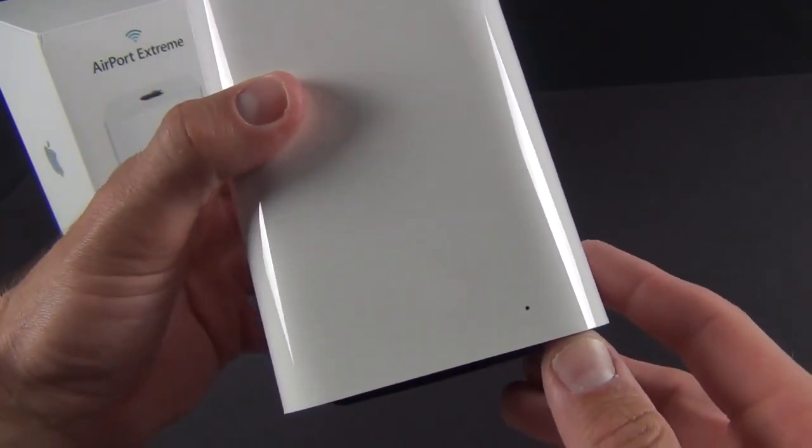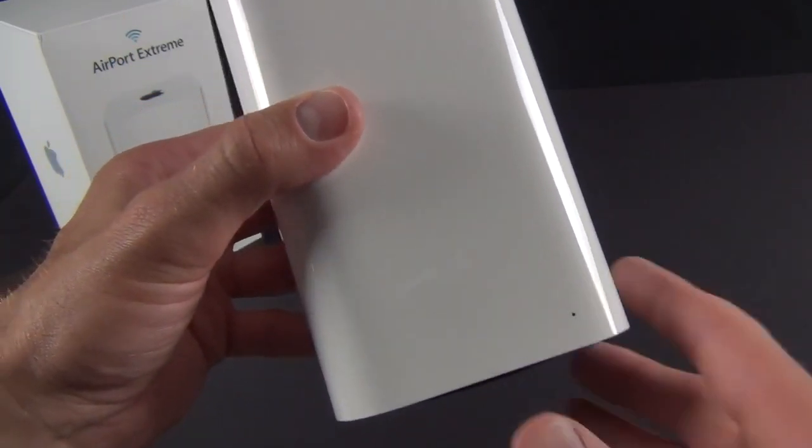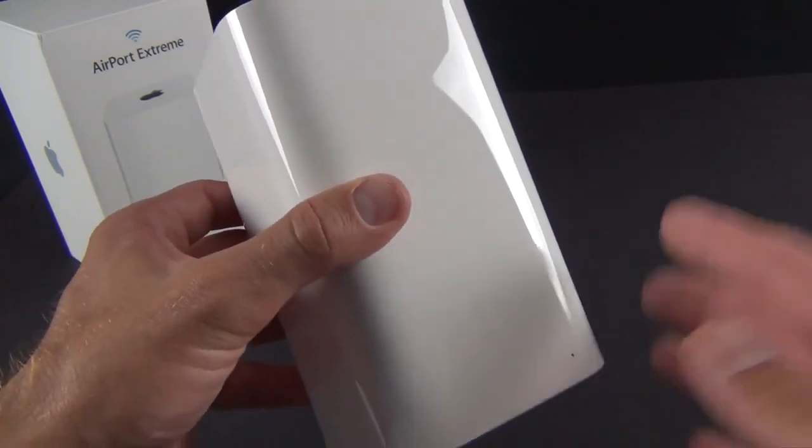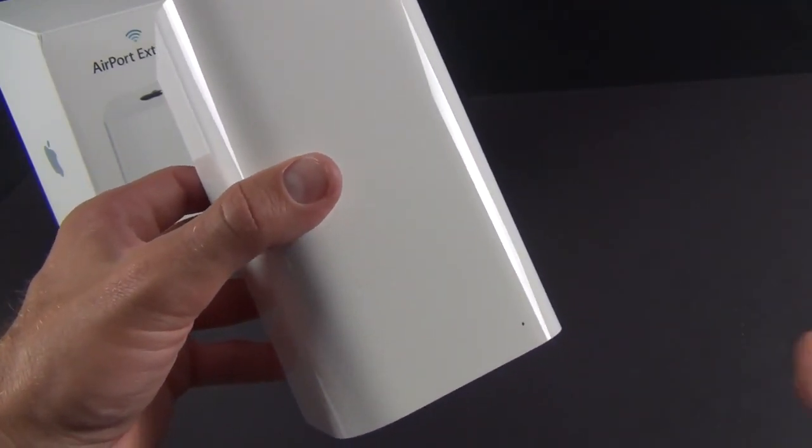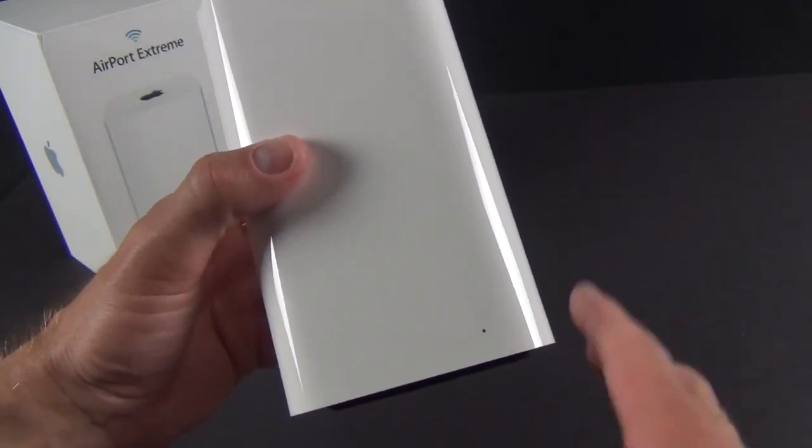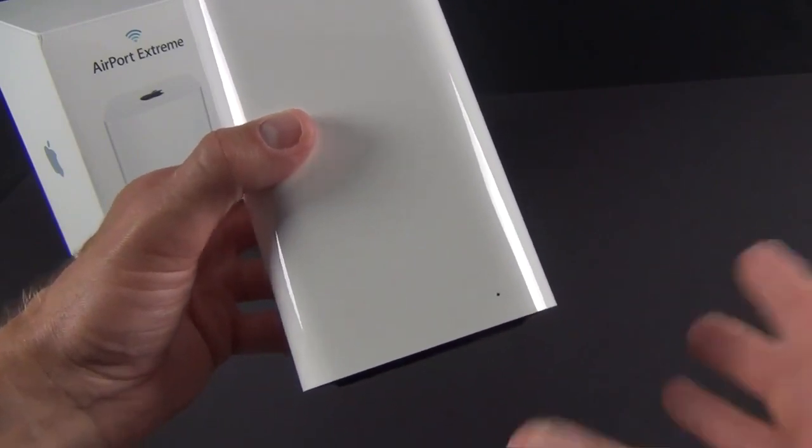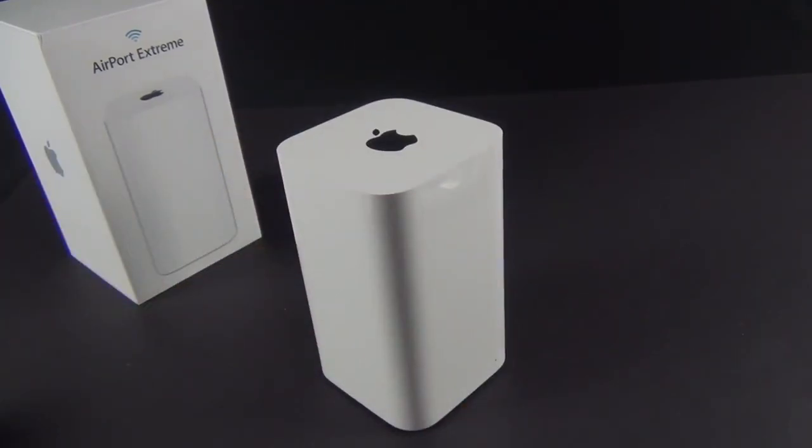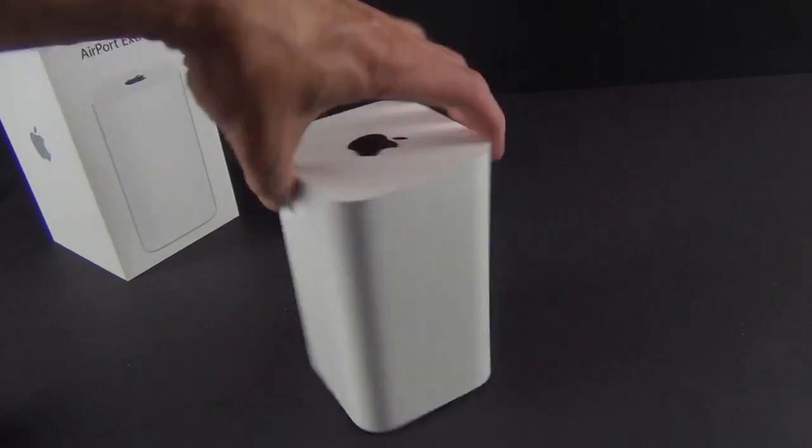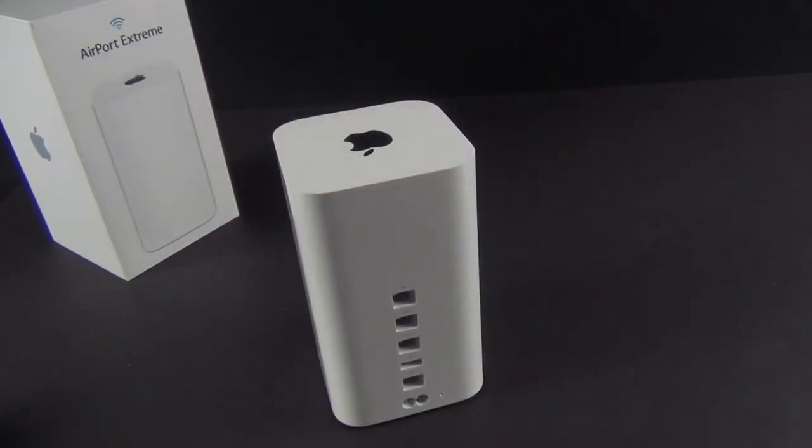Like all Airport devices, we have a LED status indicator. Solid green means it's operating normally. Solid amber means it's starting up. Blinking amber means it can't establish a connection or something else is wrong. Alternating amber and green blinking means something is really wrong. Let's connect this up and get it set up for the first time.